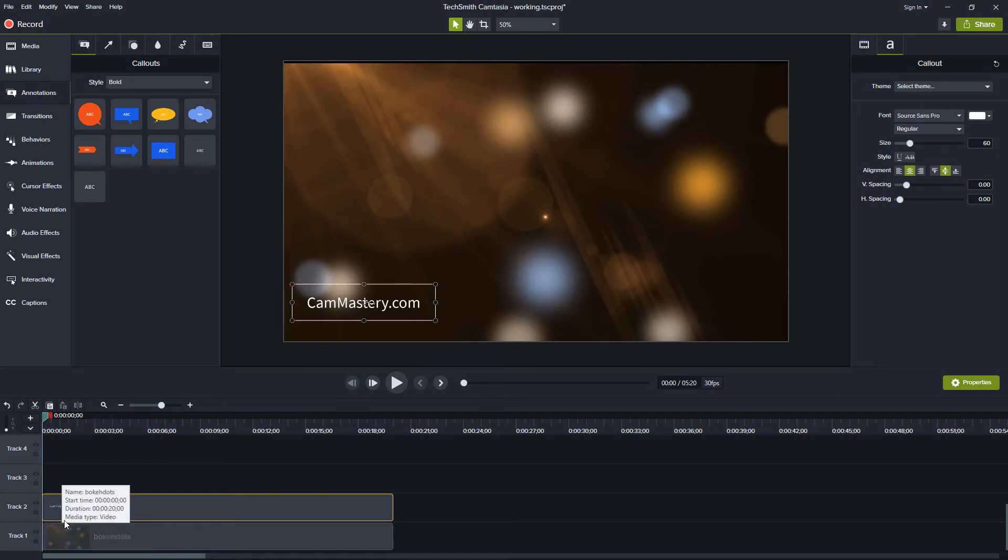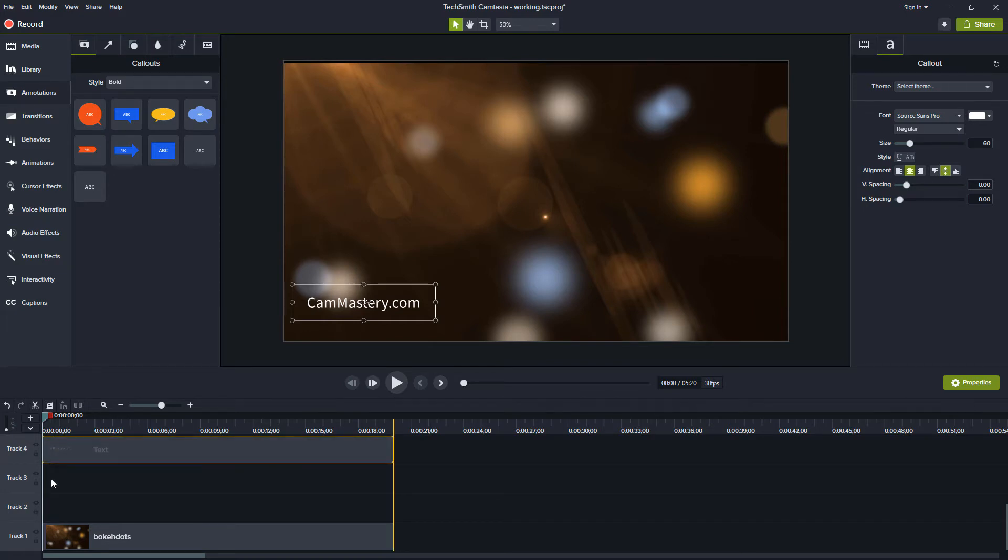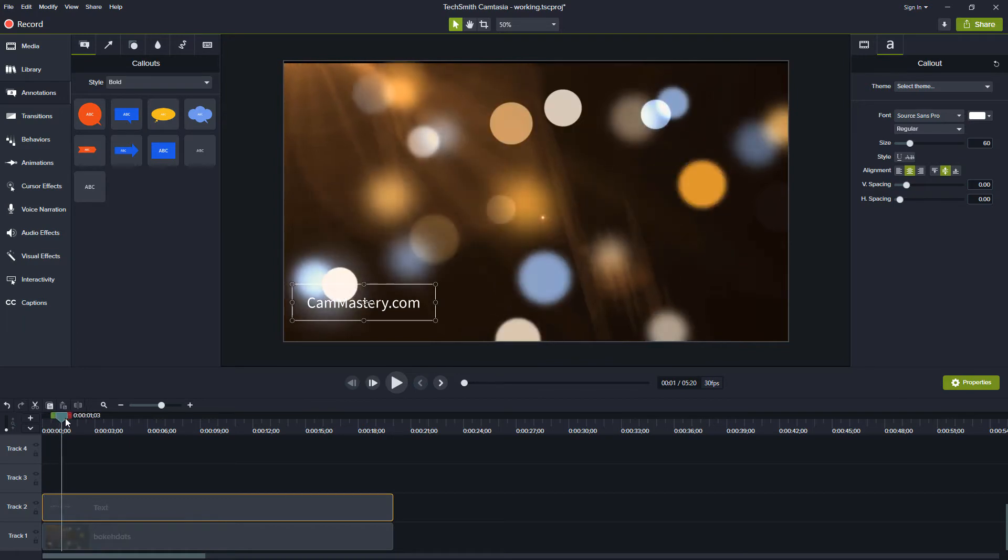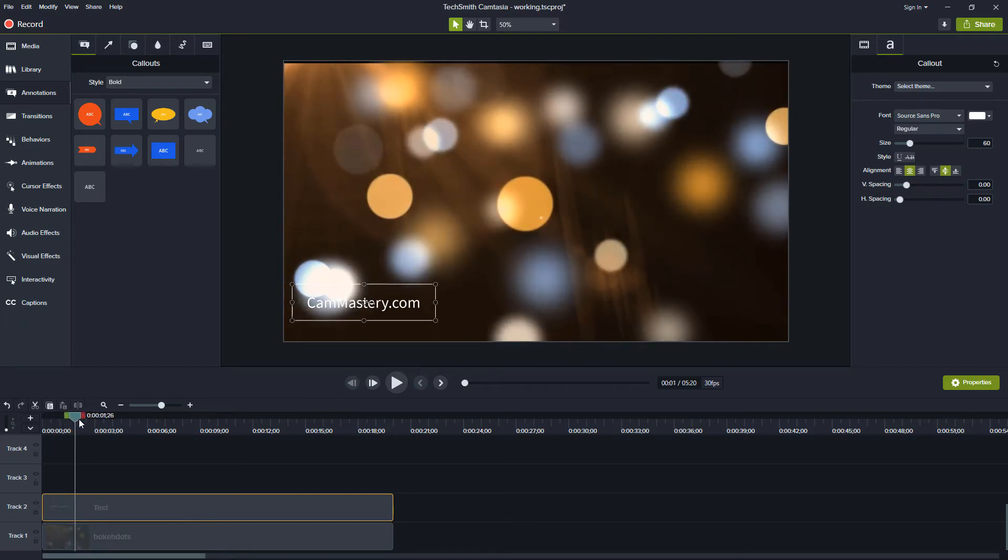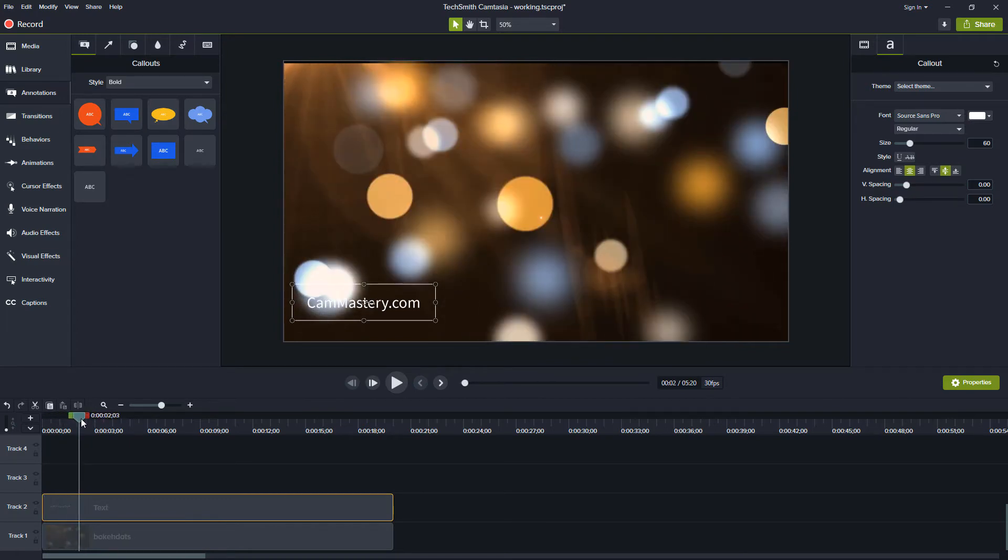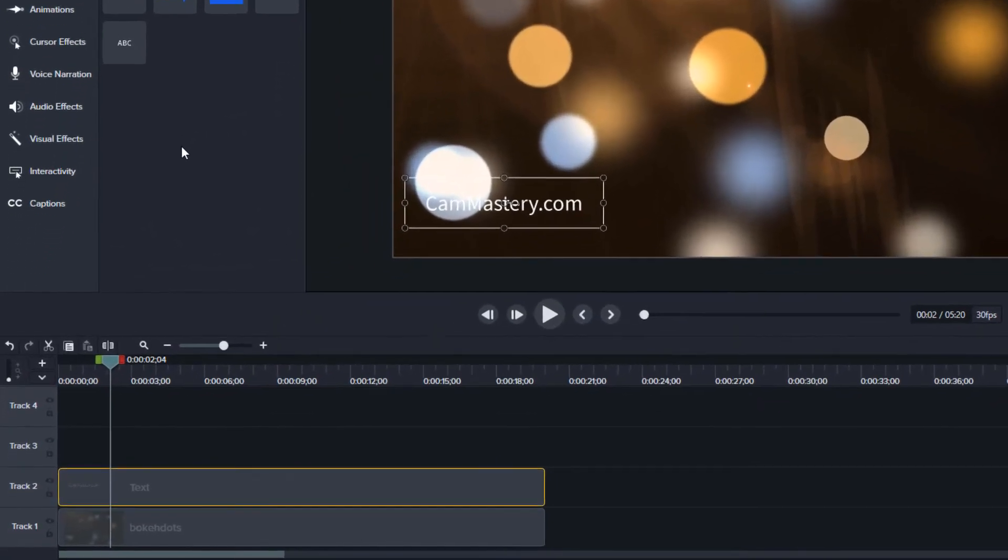So right now we only have two tracks and it's on the top track but you might need to bump it way up several tracks higher. For now though if I scrub through this I can see that whenever those bright whites come it's a little bit harder for me to see what that is. So the next thing I'm going to do is add a drop shadow.